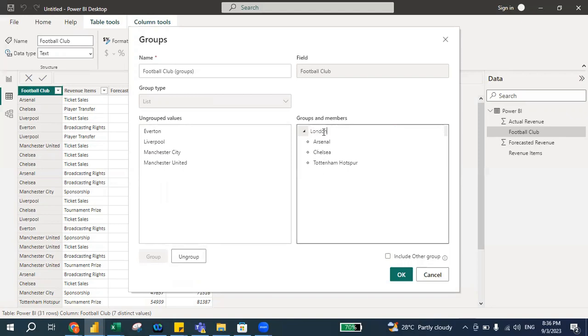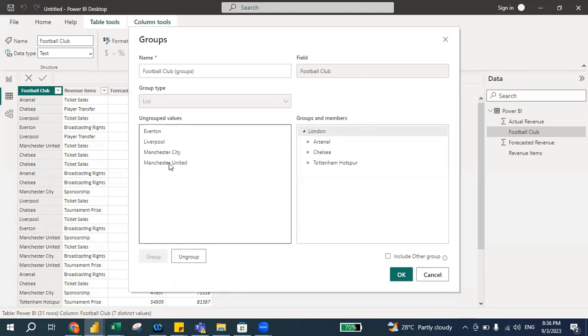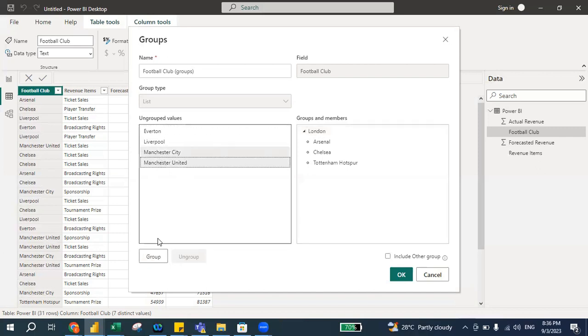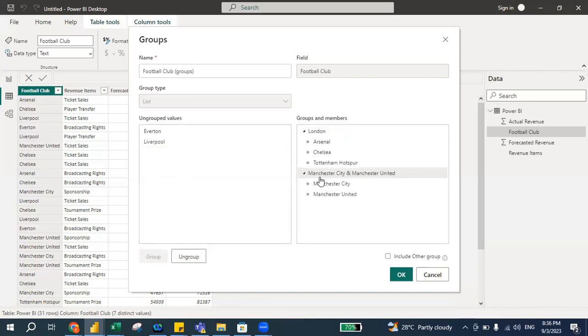And I'm going to put this as London, right? Because all these football clubs are located in London. All right. The next step is I want to group Manchester City and Manchester United. So I just click Manchester City, Control button, Manchester United, and I group and then I will name them as Manchester.